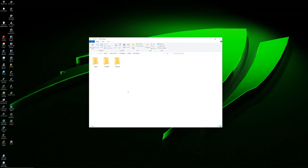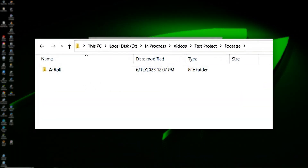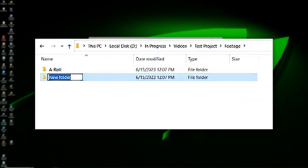Now we'll break it down even further. Let's open up the footage folder. It's unlikely that you'll only have one type of footage. In most cases, you'll have both A-Roll, which is all of the footage containing dialogue, and B-Roll, which is supplemental footage that's used to enhance the story and visualize the dialogue. So we'll create a folder for A-Roll and a folder for B-Roll.